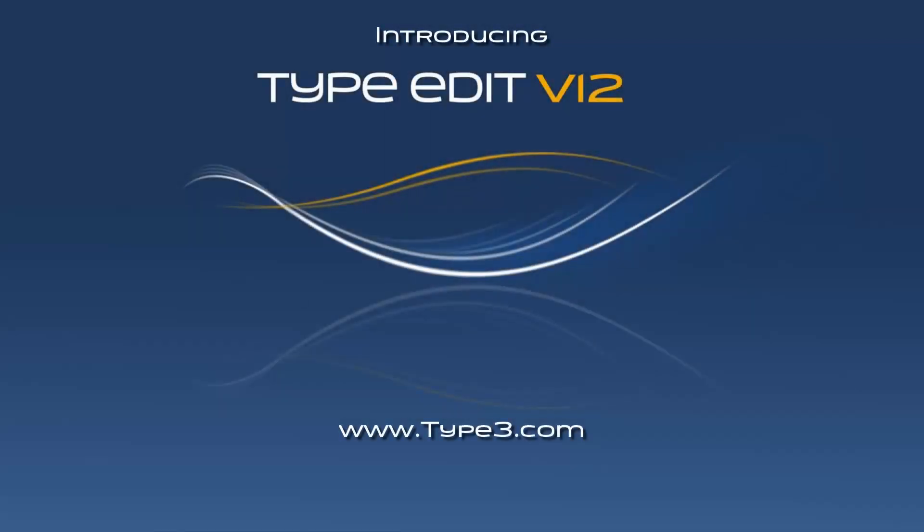For more information on TypeEdit V12 and all Type 3 products, please visit Type3.com.